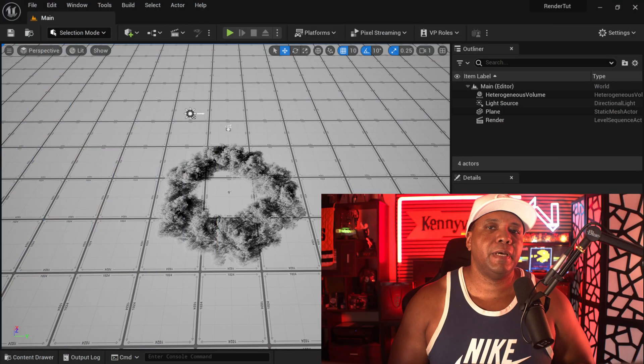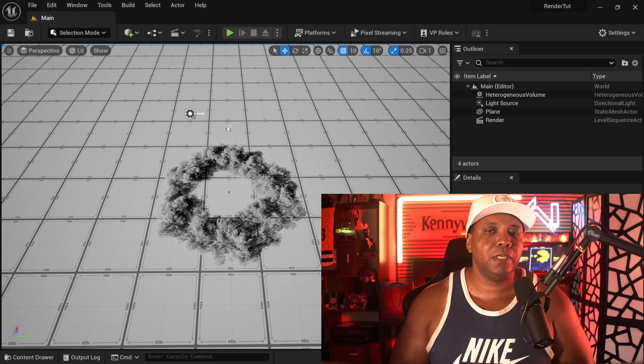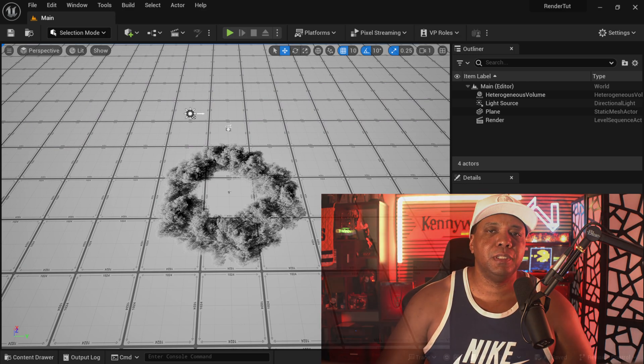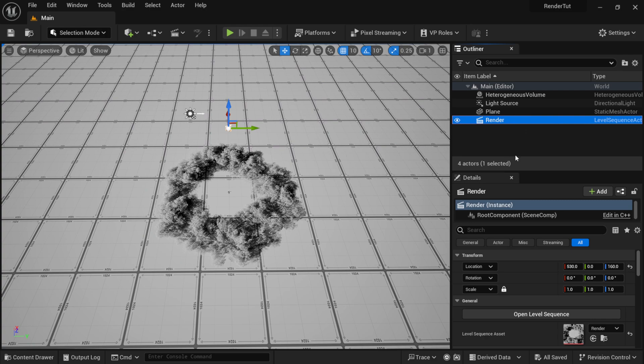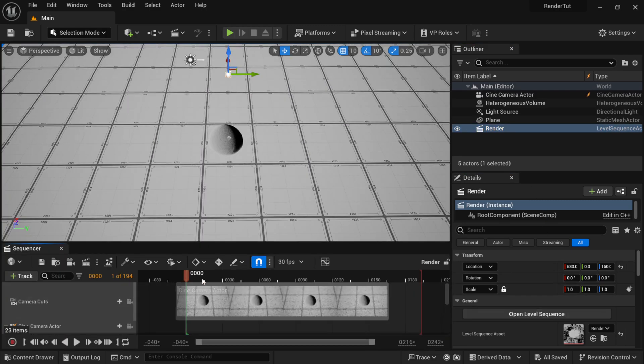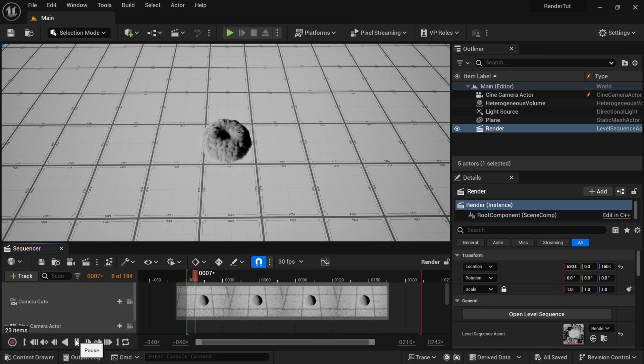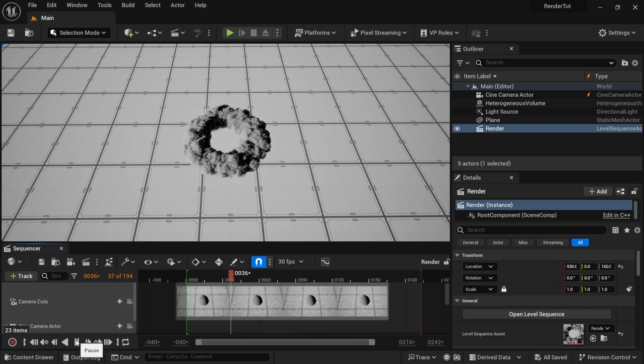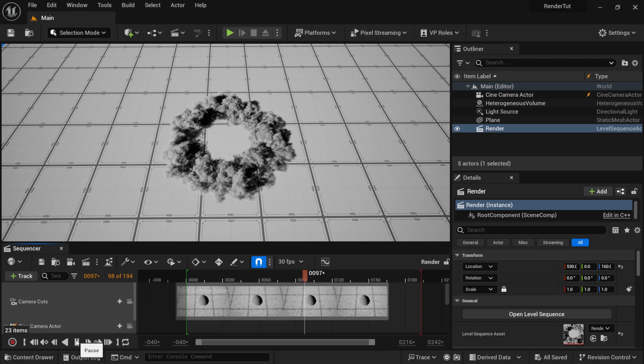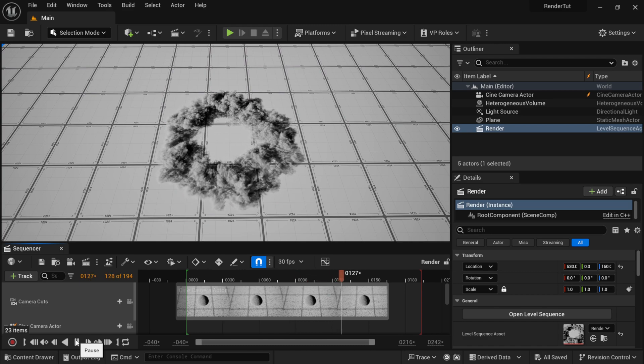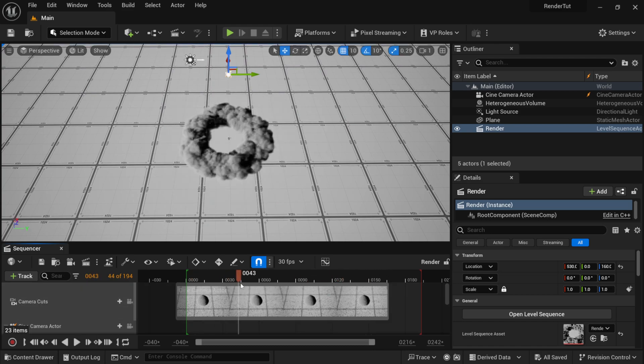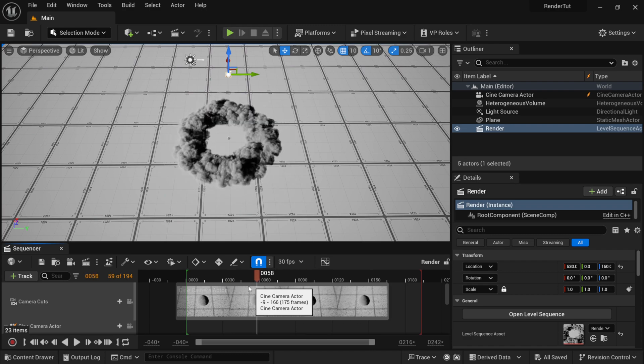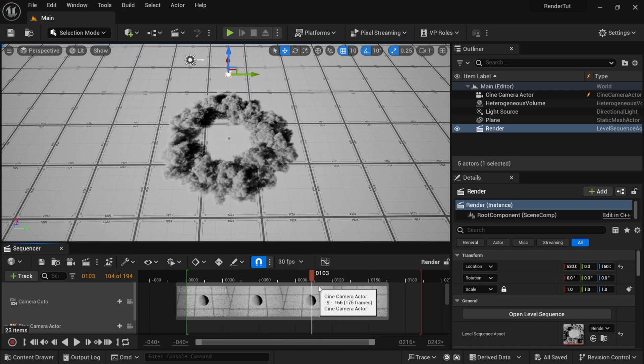So now back inside of Unreal Engine 5.3 where everything opened up, I'm going to come over here to where I have my Sequencer set up already. I'm going to open my level sequence, and down here you can see I already have it playing back within the Sequencer. Now if you want to know how to set this up, I already did a tutorial. I'll link that down below and also link it inside the video here, but I have the VDB playing inside the Sequencer so we're able to render it out.